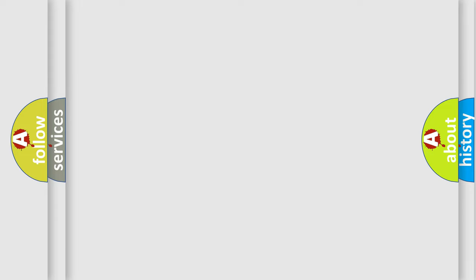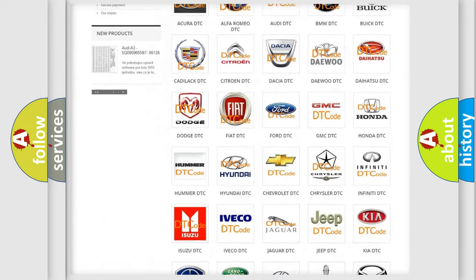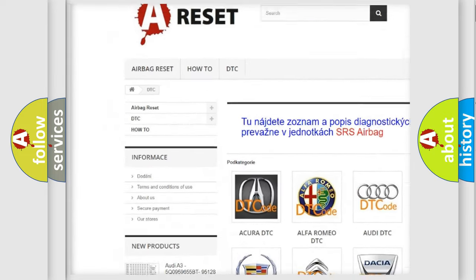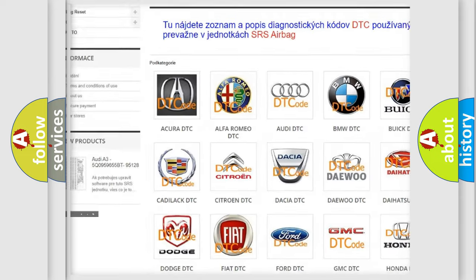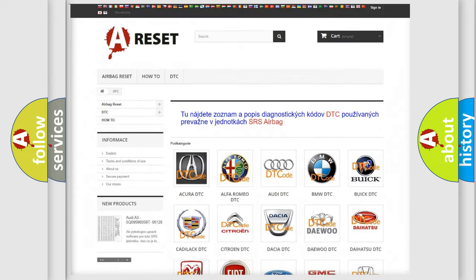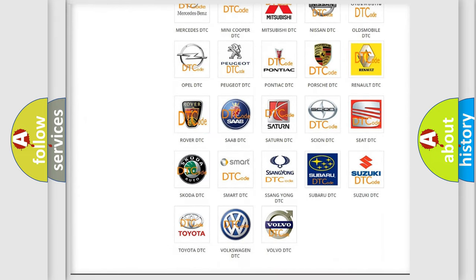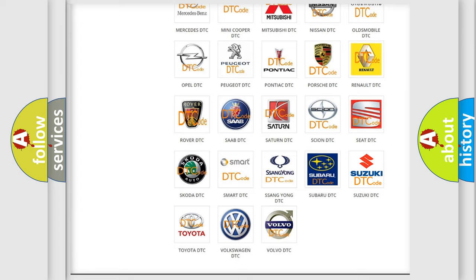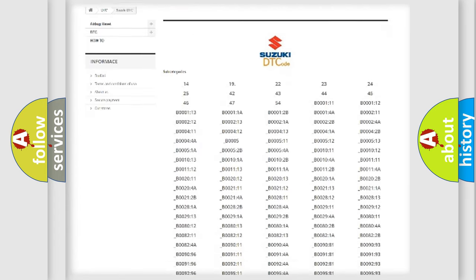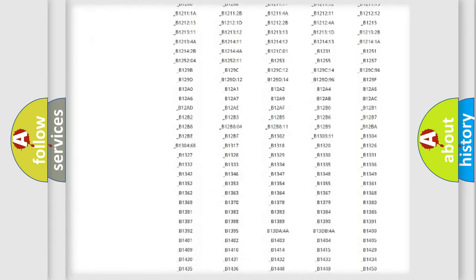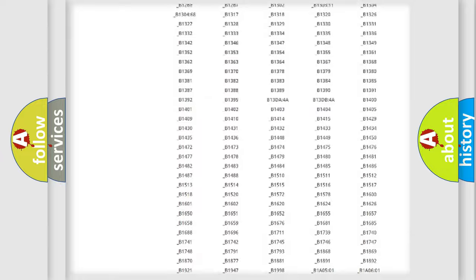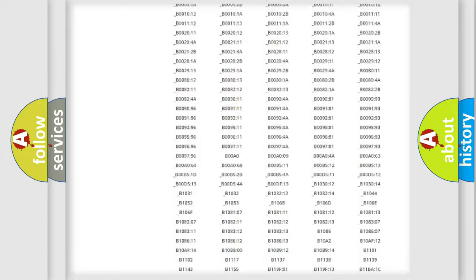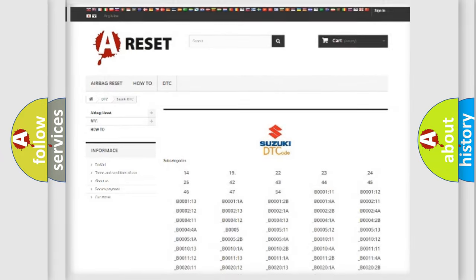Our website airbagreset.sk produces useful videos for you. You do not have to go through the OBD2 protocol anymore to know how to troubleshoot any car breakdown. You will find all the diagnostic codes that can be diagnosed in Suzuki vehicles, and many other useful things.